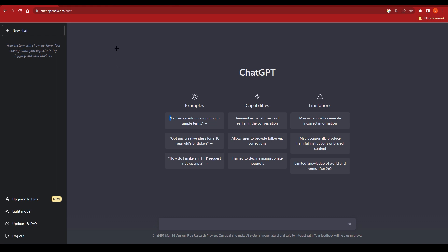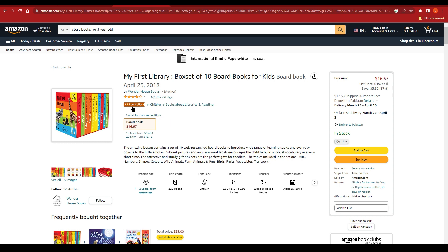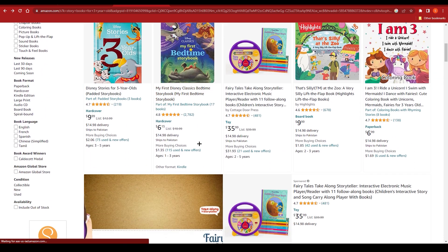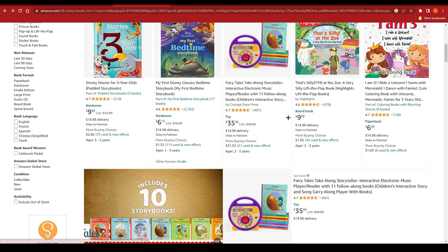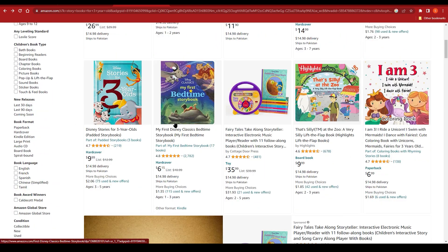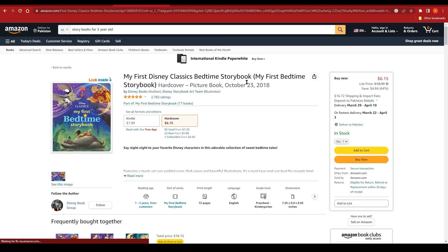If we go to Amazon and search for books, this is one example I'm going to show you. I searched for storybooks for three-year-olds and got these results. As you can see, these are storybooks priced at around seven to nine dollars, some even thirty-five dollars. If I click on one of them — for example, 'My First Disney Classic Bedtime Storybook' — it's listed at around six to fifteen dollars.